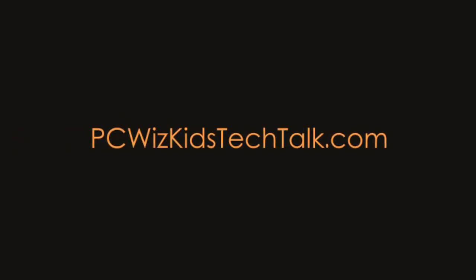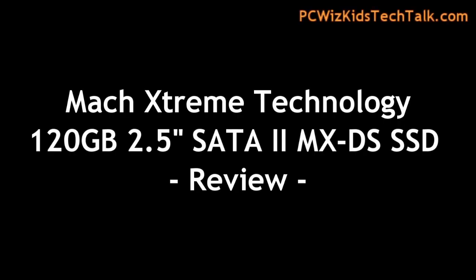Welcome to PCWizKids Tech Talk. Today we're looking at a new SSD drive from Mach Xtreme Technology.